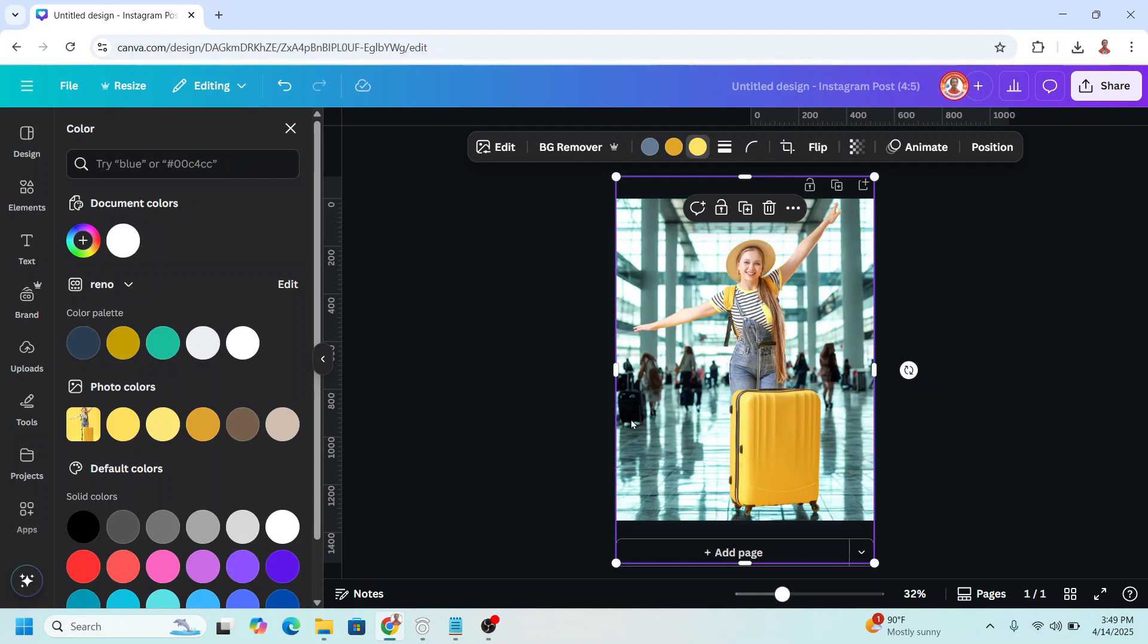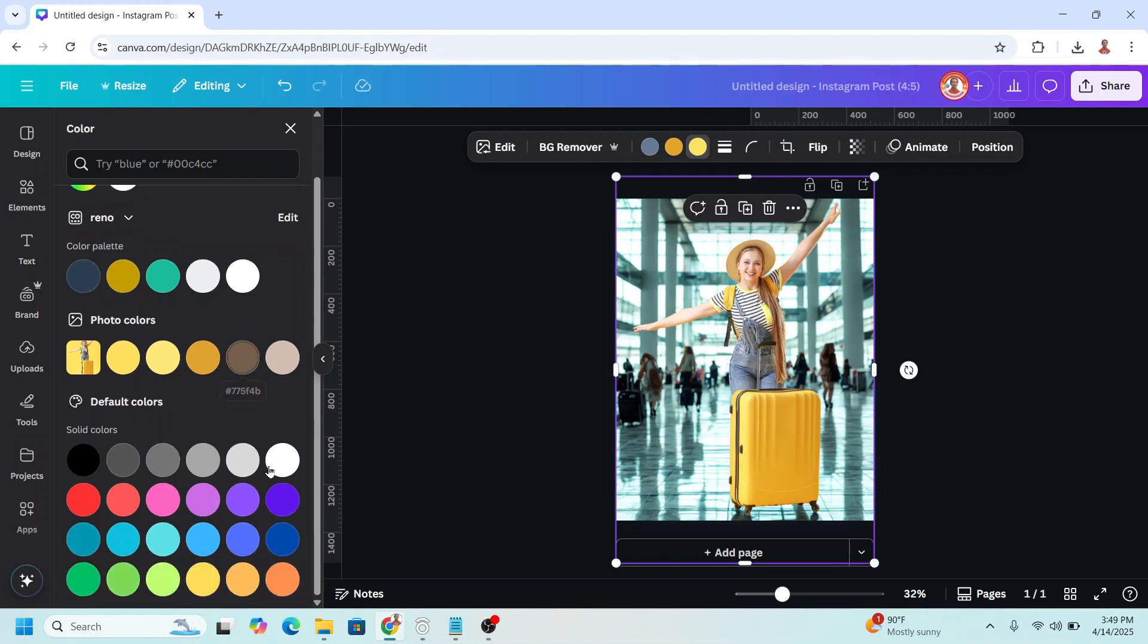Now let's change it, for example, to blue. You can see here it changed to blue, or red. All right, it becomes pink, right?